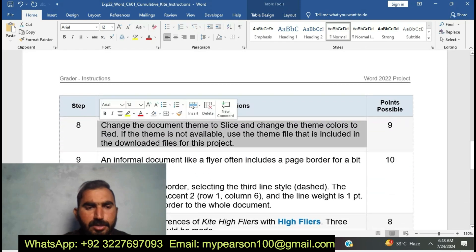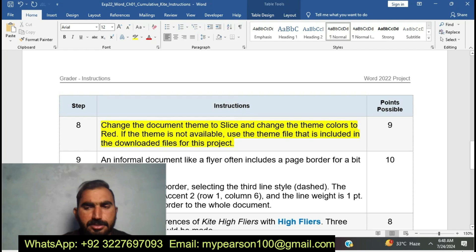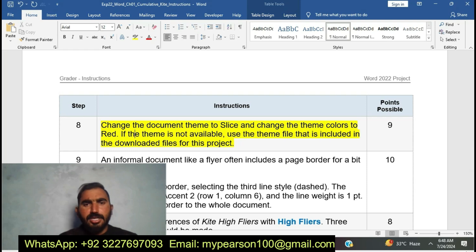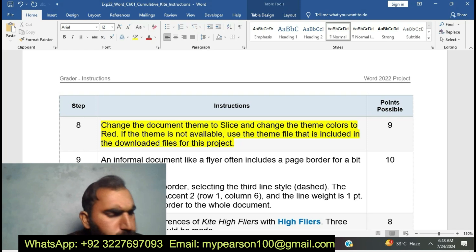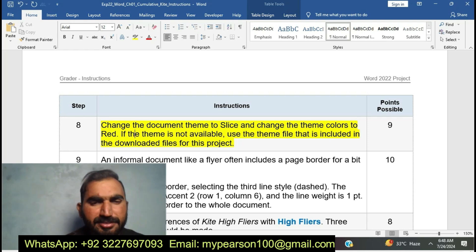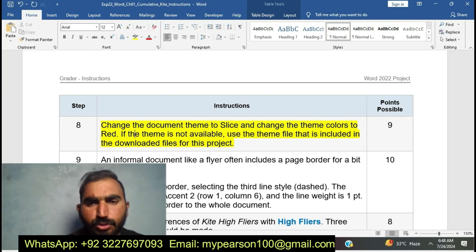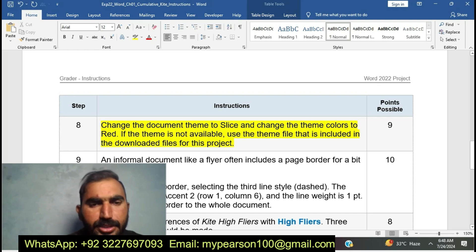Now I am going to move to step number eight. Change the document theme to Slice and change the theme color to Red. If the theme is not available, use the theme file that is included in the download. I am going to do step number eight — change the document theme to Slice, then change the theme color to Red.